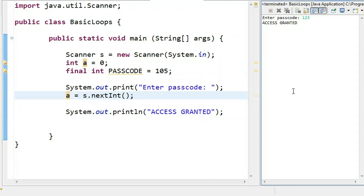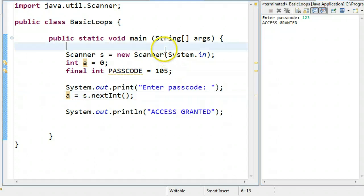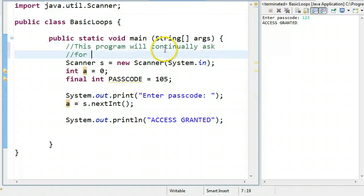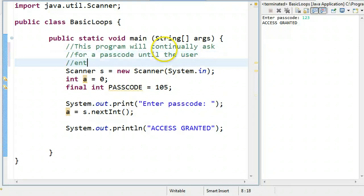Don't mind that sound — that was just a meeting notification. So what we're going to do now is we're going to modify this program. I'm going to write up here so we can see: this program will continually ask for a passcode until the user enters the correct code.